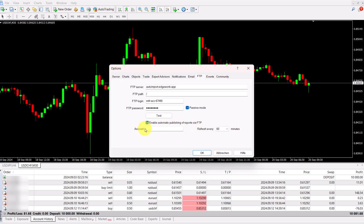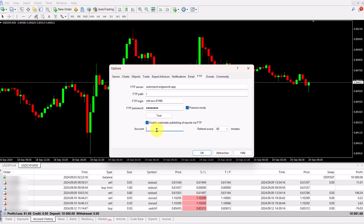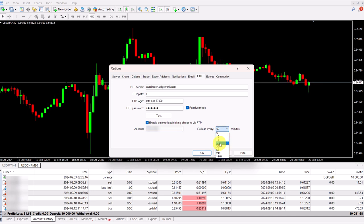Under account, you have to add your MetaTrader 4 and 5 account. You will find this at the top left corner of your MetaTrader 4 window. And you simply have to enter it here. Then you can set the refresh interval. MetaTrader 4 will sync very quickly anyway, so it doesn't really matter, but you can set it to 60 minutes.